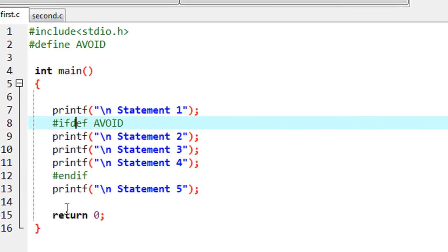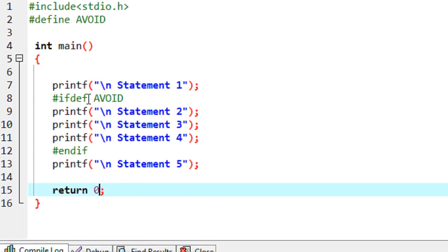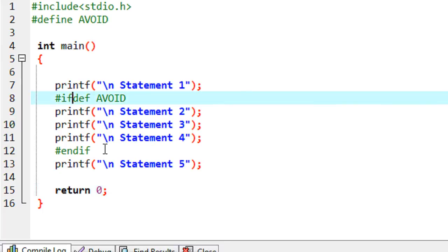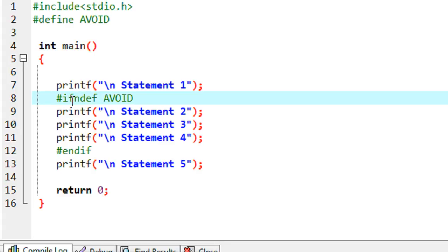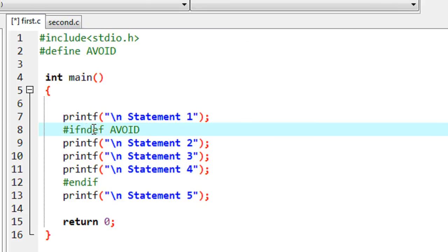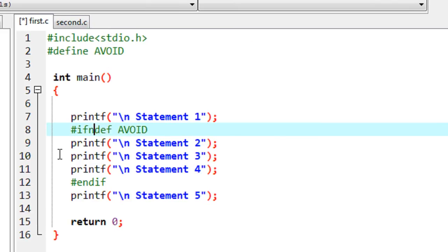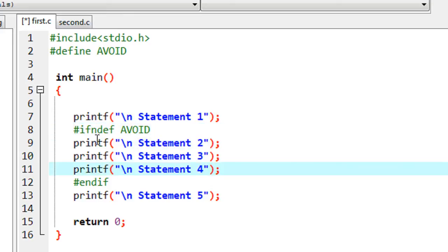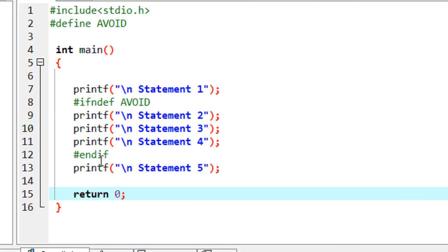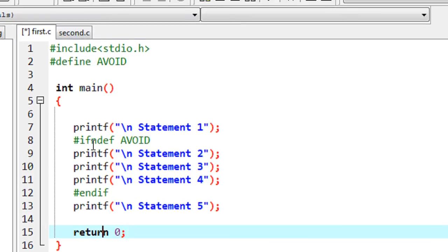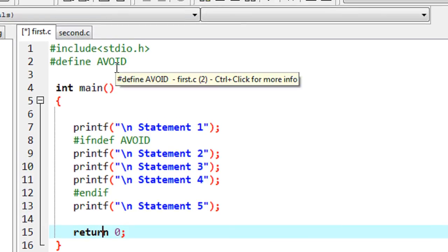That is the use of conditional compilation in C. Instead of `#ifdef`, you can use `#ifndef`, which means 'if not definition' — if there is no definition available. `#ifdef` means if there is a definition available; `#ifndef` means if there is no definition available. In this case, there is a definition available, but the condition is 'if no definition is available', so all statements between `#ifndef` and `#endif` are avoided from execution.